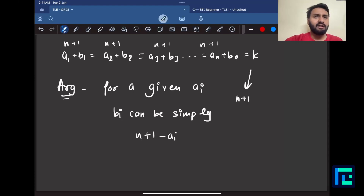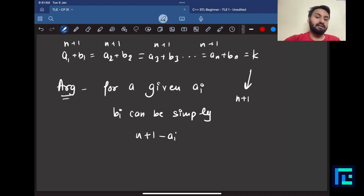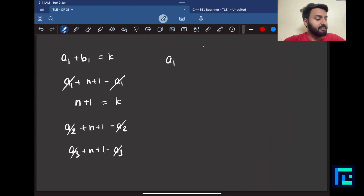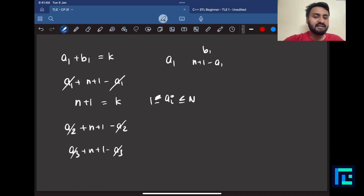But remember our target is to print array B as a permutation. I cannot print any random array B — it must be a permutation itself. The argument is that yes, the array B formed by b_i = n+1 - a_i is still going to be a valid permutation.